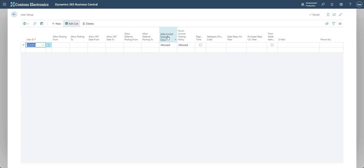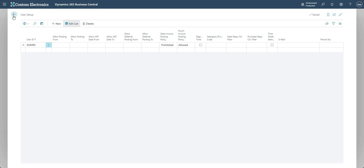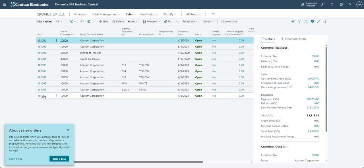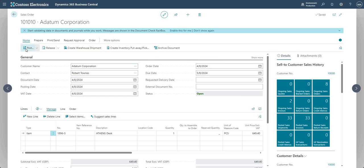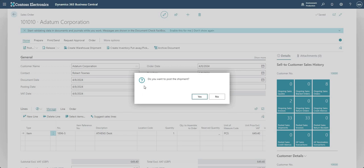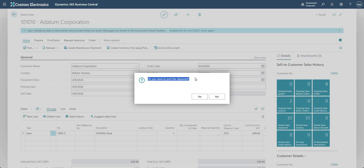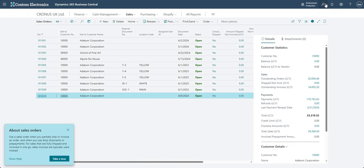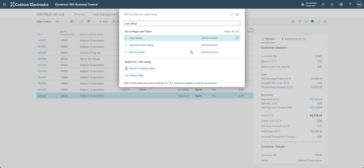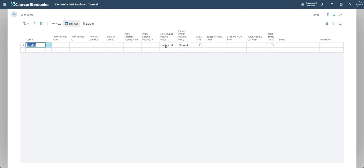Now if I go into Prohibited, let me go back. I'm going to go into my same sales order and if I go into Post this time, see I don't get the option to Ship or Invoice or Ship and Invoice. Now it says do you want to post the shipment? I'm going to press No on that. Why did it say that? Just to review, if I go back to my user setup here, you'll see my Sales Invoice Posting Policy is now Prohibited, so I can't post that invoice—I can only post the shipment.